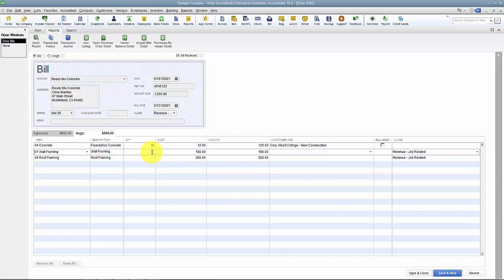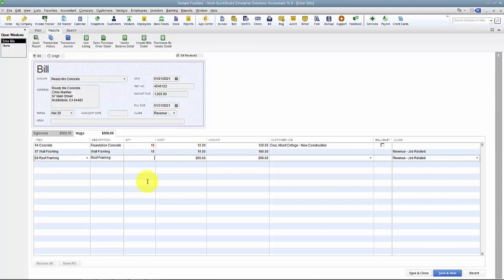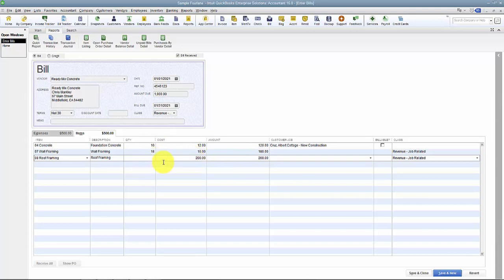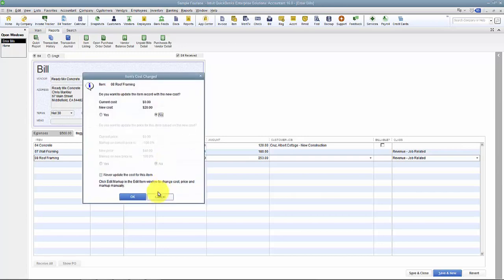I can do it the other way around as well. So if I said I had a quantity of 18 and I know that my total was 180, then it'll back into my cost for me of $10. So you can do it both ways. Also, as I mentioned in other videos, any time you're dealing with numerical fields, they are calculators. So it was 5.25 plus 4.12 plus 3.28 gives us 12.65 times $20 an hour.